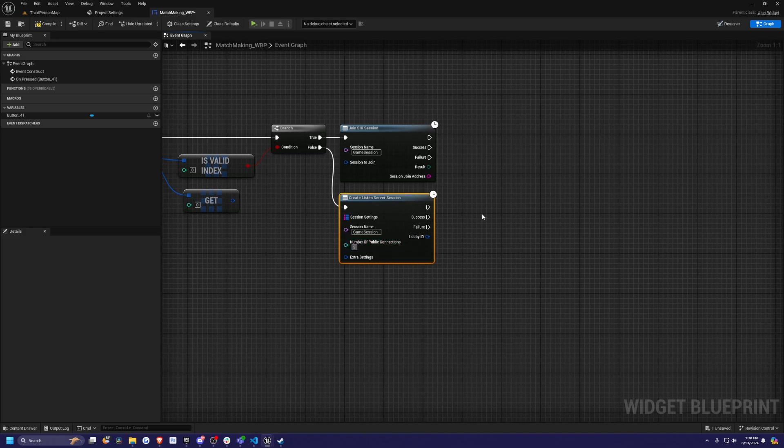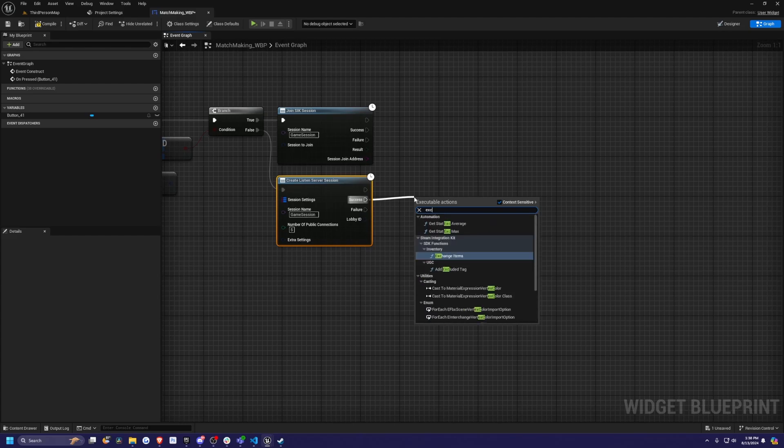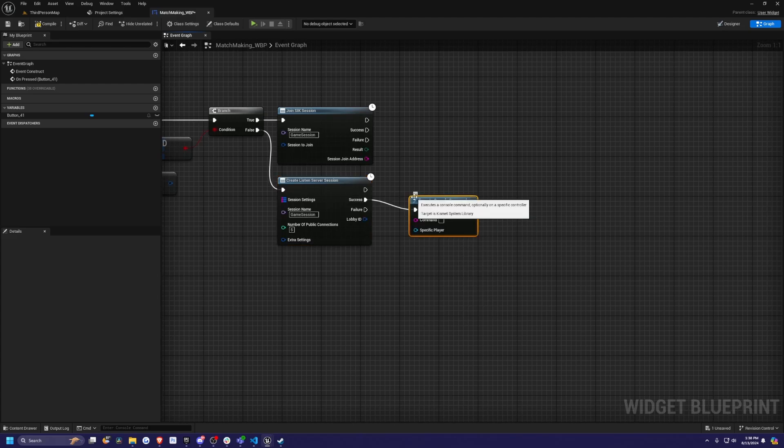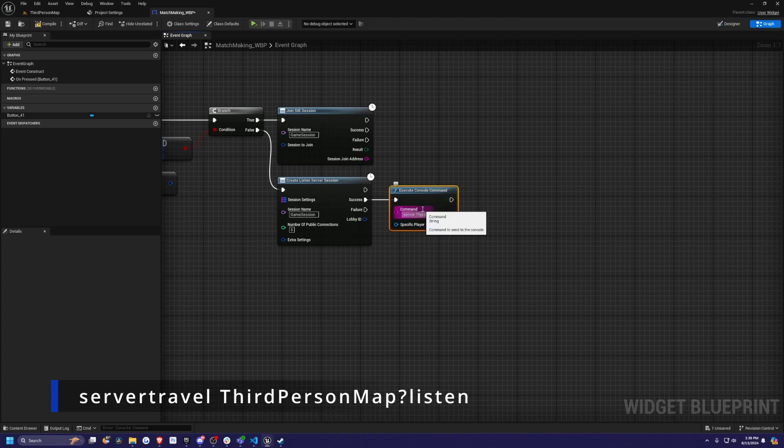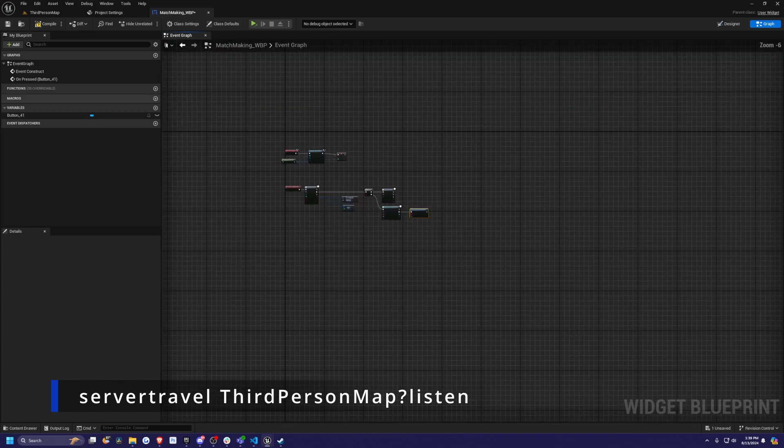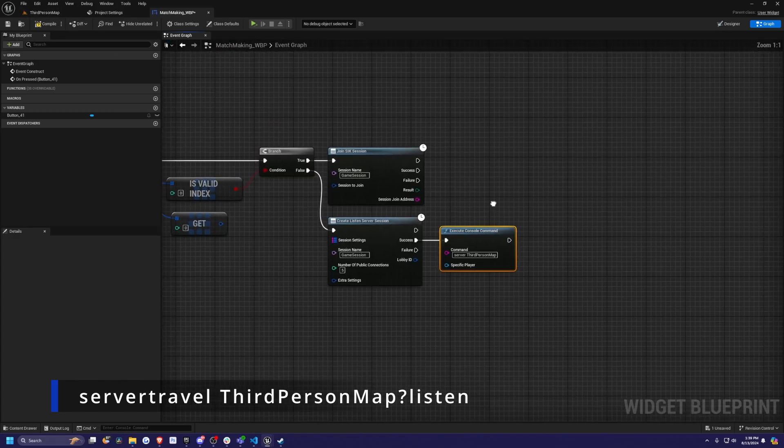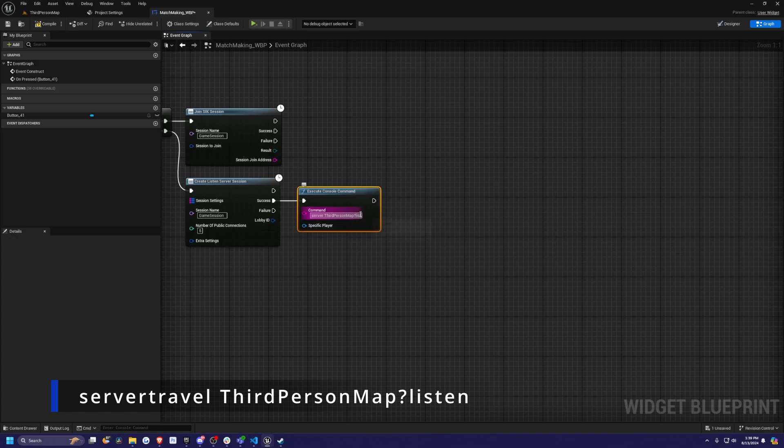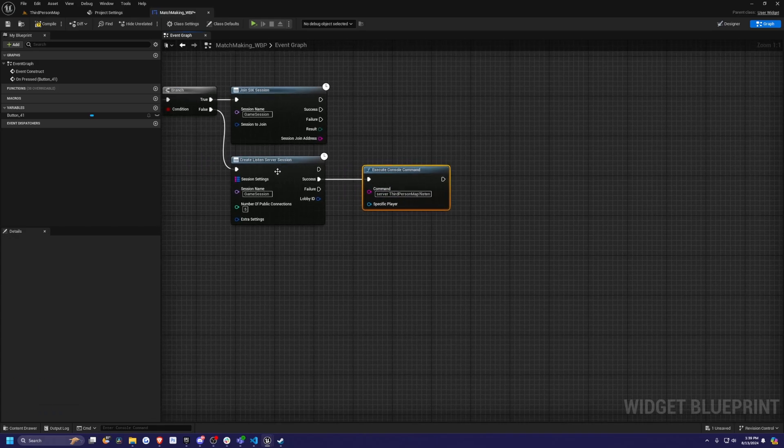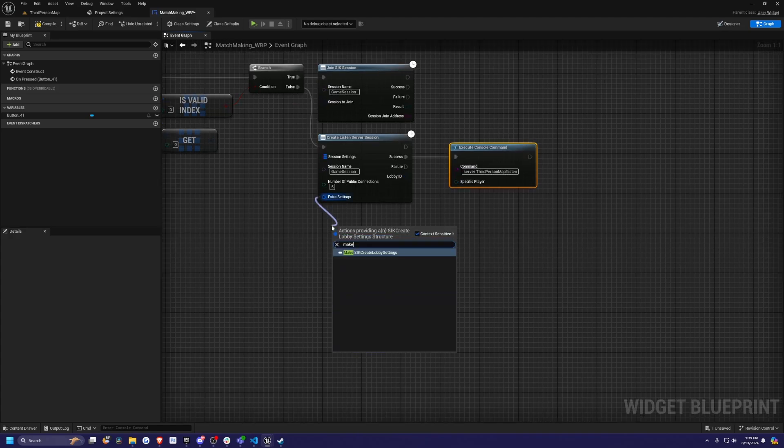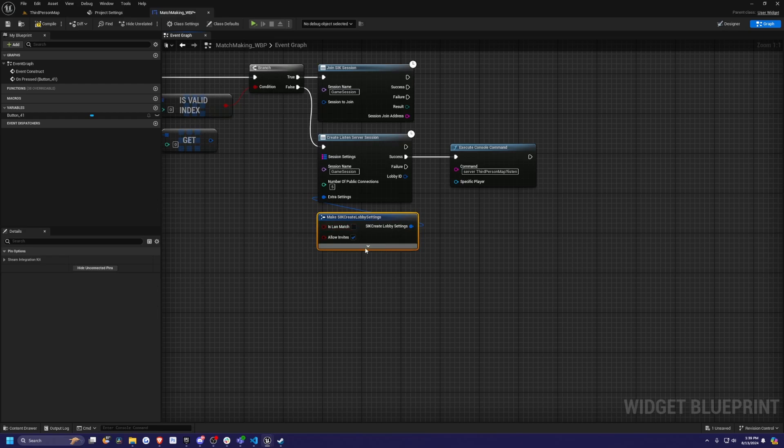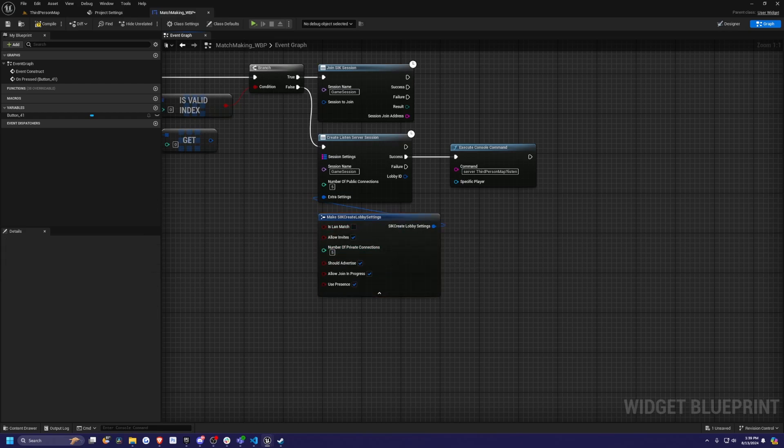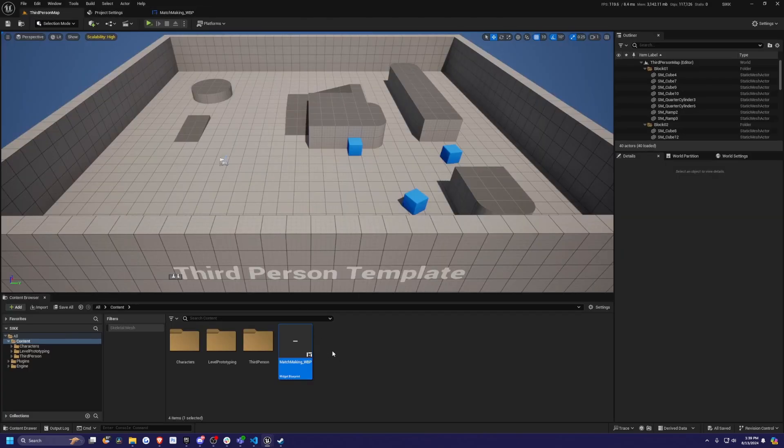If this is true, meaning if there already is a room setup, then we're just going to join that SIK session. The session name we can leave as game session. But if it's false, we're going to create a listen server session. This will make our own room. I'll do number of public connections to five so that I can have five people playing at the same time. When it's successful, we're going to execute a console command. The command will be server third person map, which is the map name that we have on the top left. Question mark listen. This will listen for that server so we can create a new server. Then I'll drag down these extra settings and look for make SIK create lobby settings. I'm going to expand this and set number of private connections to be five. I'll leave the rest as default. I'm going to hit compile and save.